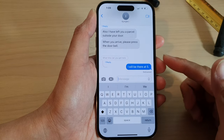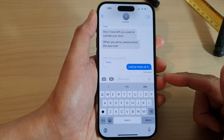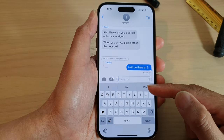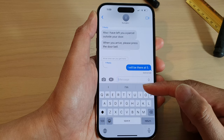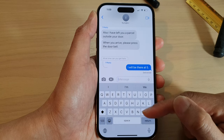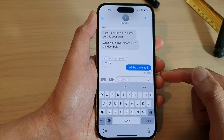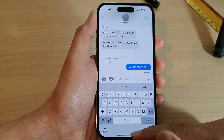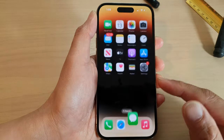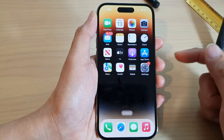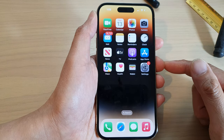In this video we're going to take a look at how you can hide or collapse the keyboard on the iPhone 14 series. First, let's go back to the home screen by swiping up at the bottom of the screen.